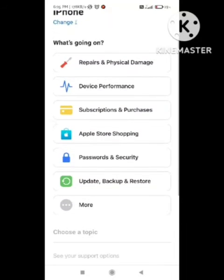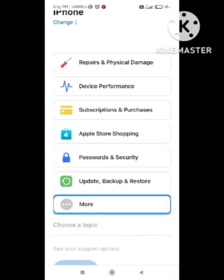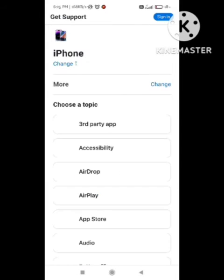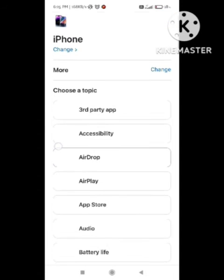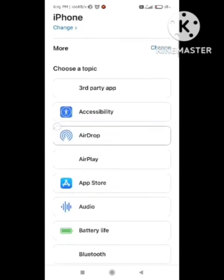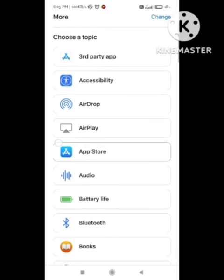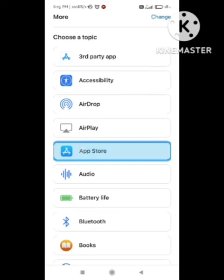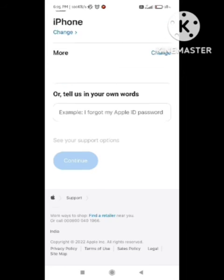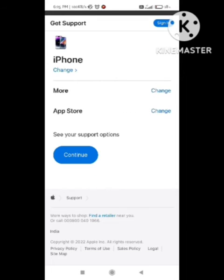We select 'More' option. After selecting the 'More' option, they are asking the topic in which topic you are facing a problem. So we need to simply click on here 'App Store.'